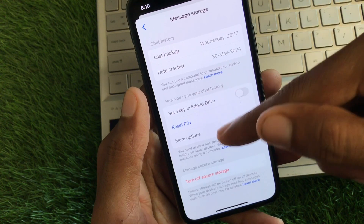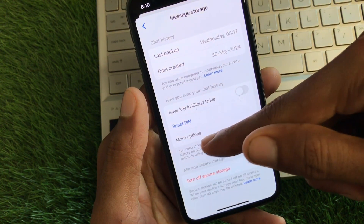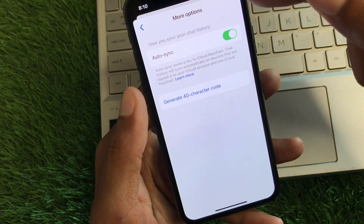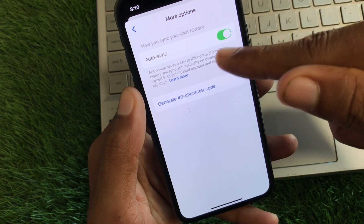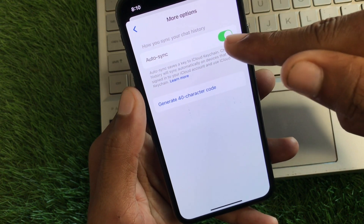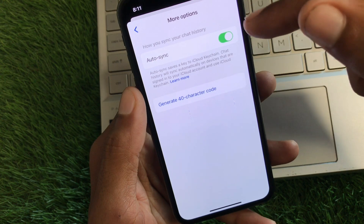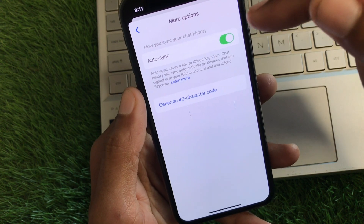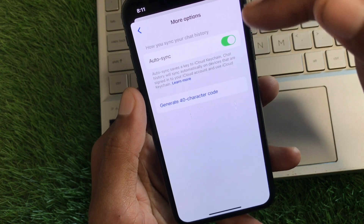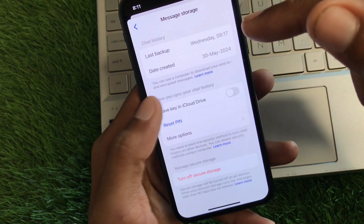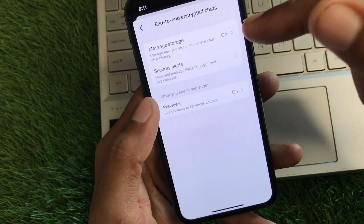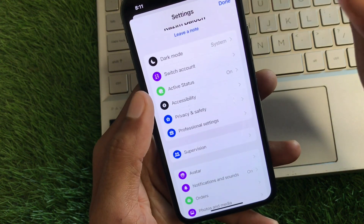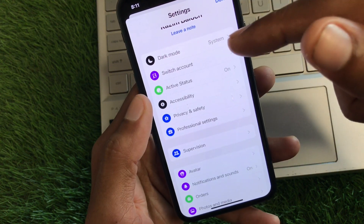After entering your PIN, you'll see a 'More Options' button — click on it. Once you turn it on, all chats will automatically come back on your Messenger. That's the first method. Now let's look at the second method.